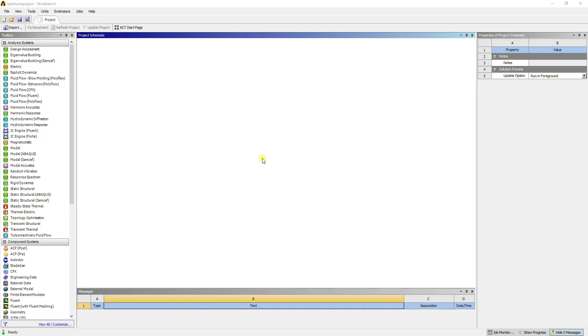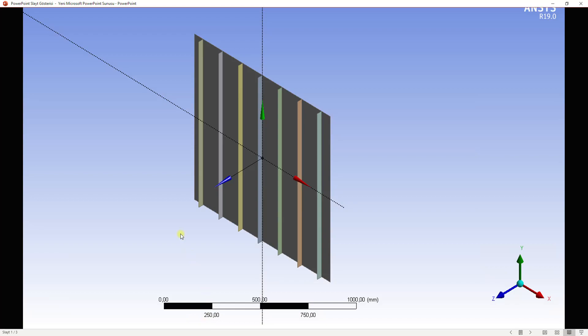Hello everybody, greetings from Turkey. I'm Mirci Büyükoyuncu and I'm a mechanical engineer. Today we are going to make an optimization project. In this project we will have a stiffened plate with 7 stiffeners. We will optimize this stiffened plate by optimizing plate thickness, stiffener thickness, and stiffener height. We will make this optimization against a buckling problem following the linear buckling solution procedure, because in the nonlinear buckling analysis it takes a lot of time to optimize. We don't need nonlinear analysis to understand the optimization tool of ANSYS.